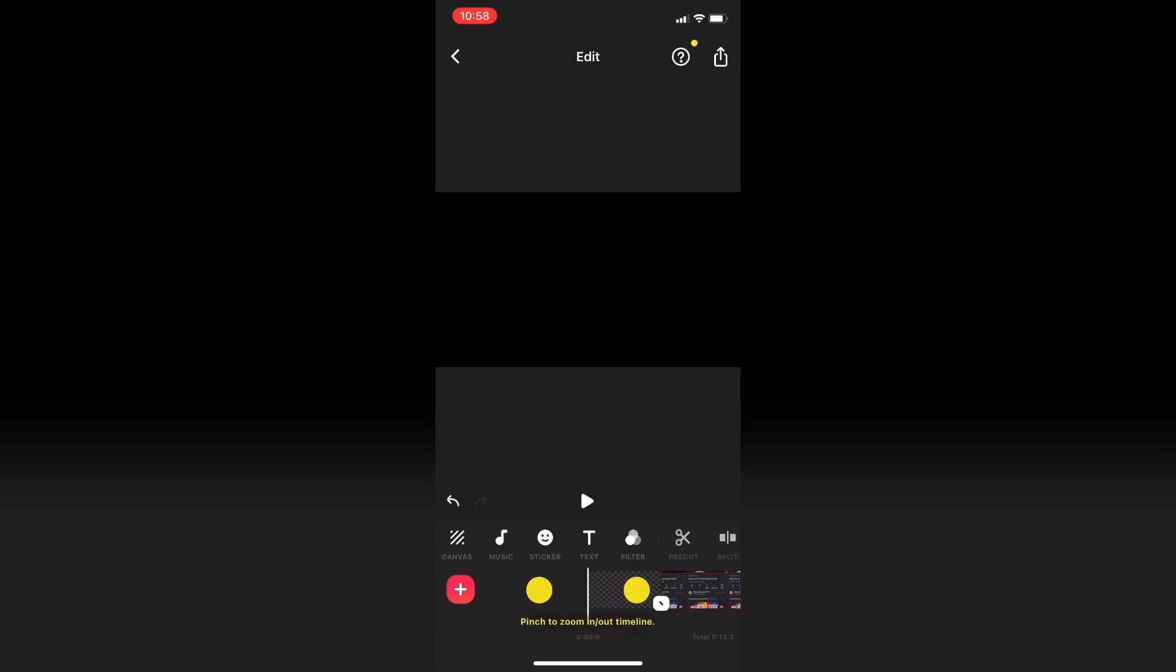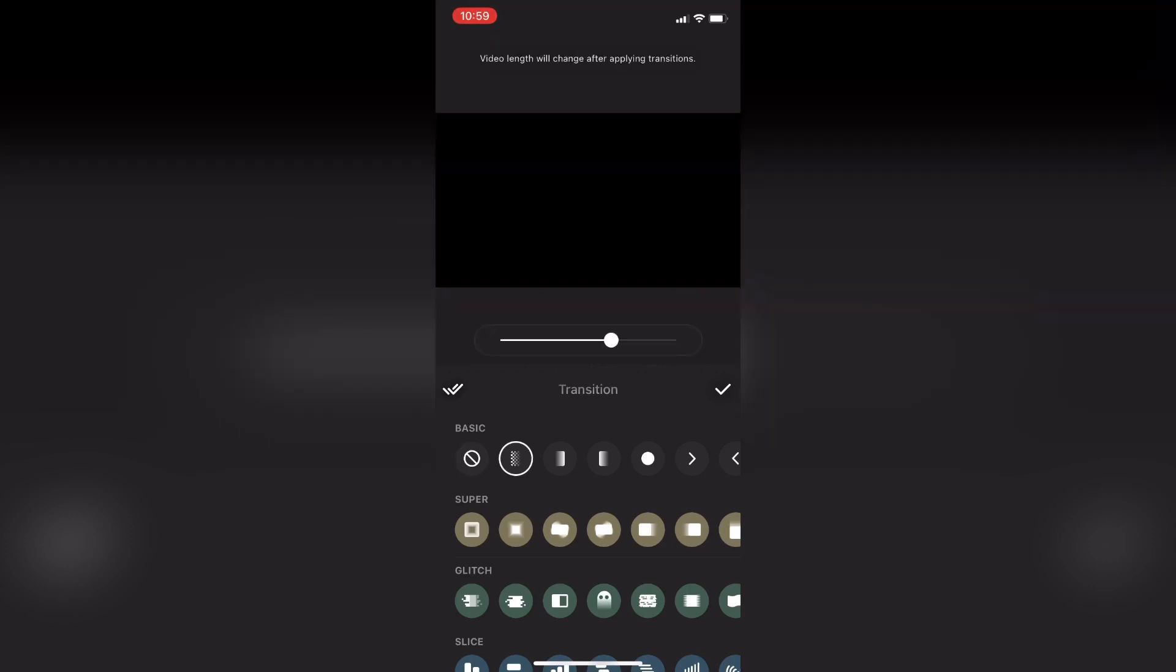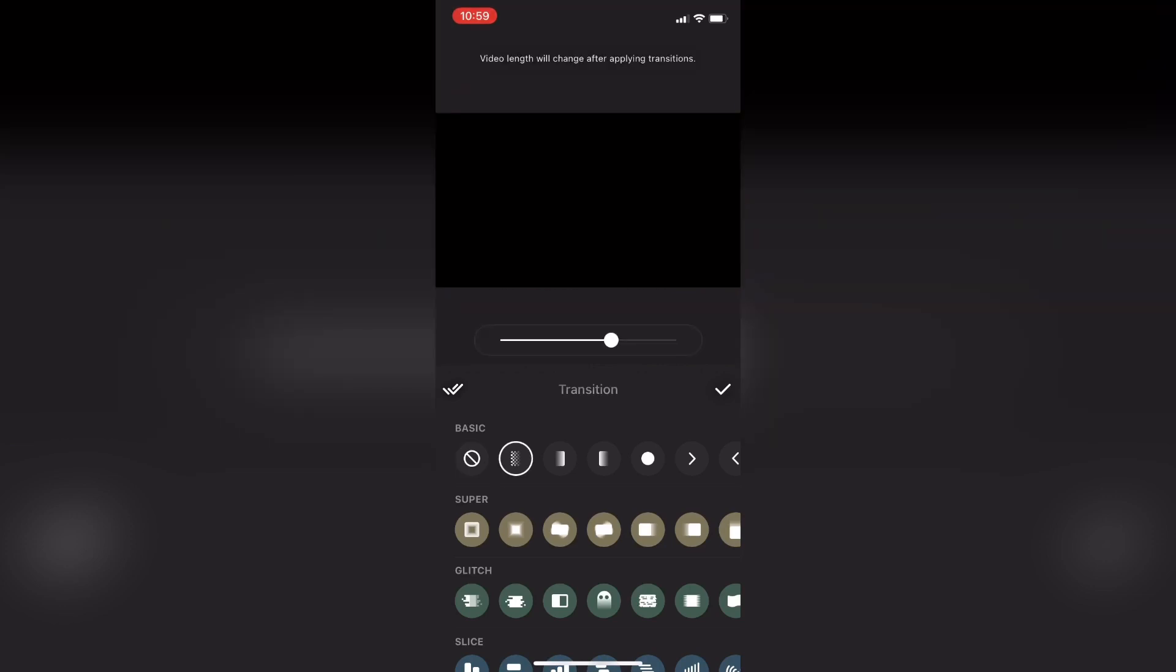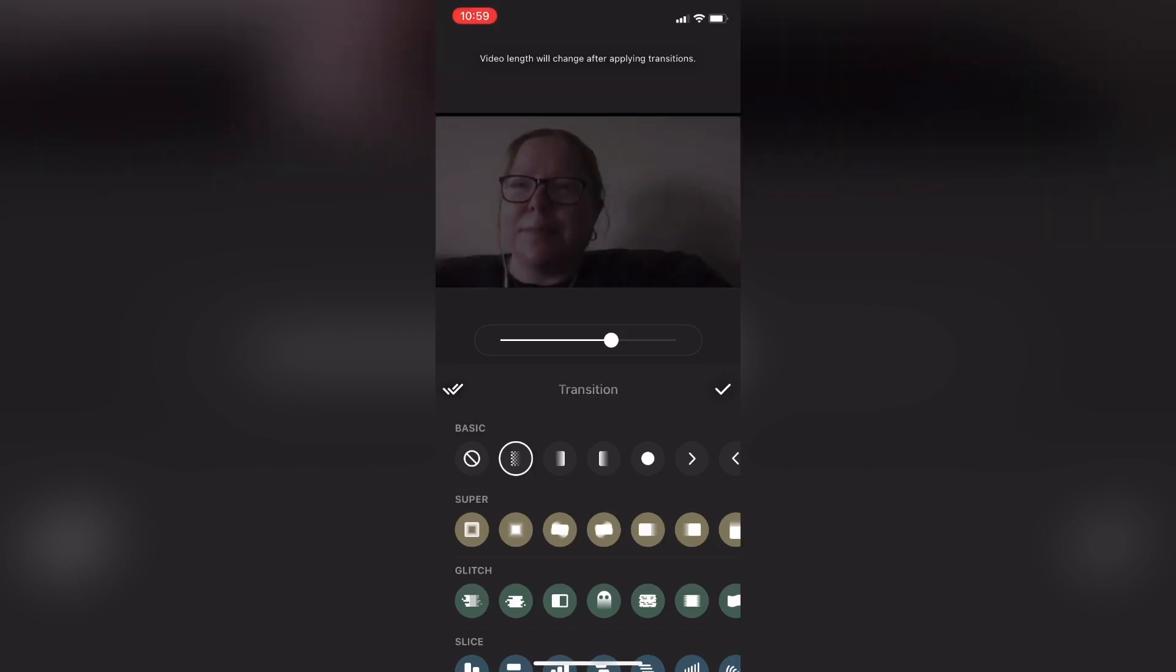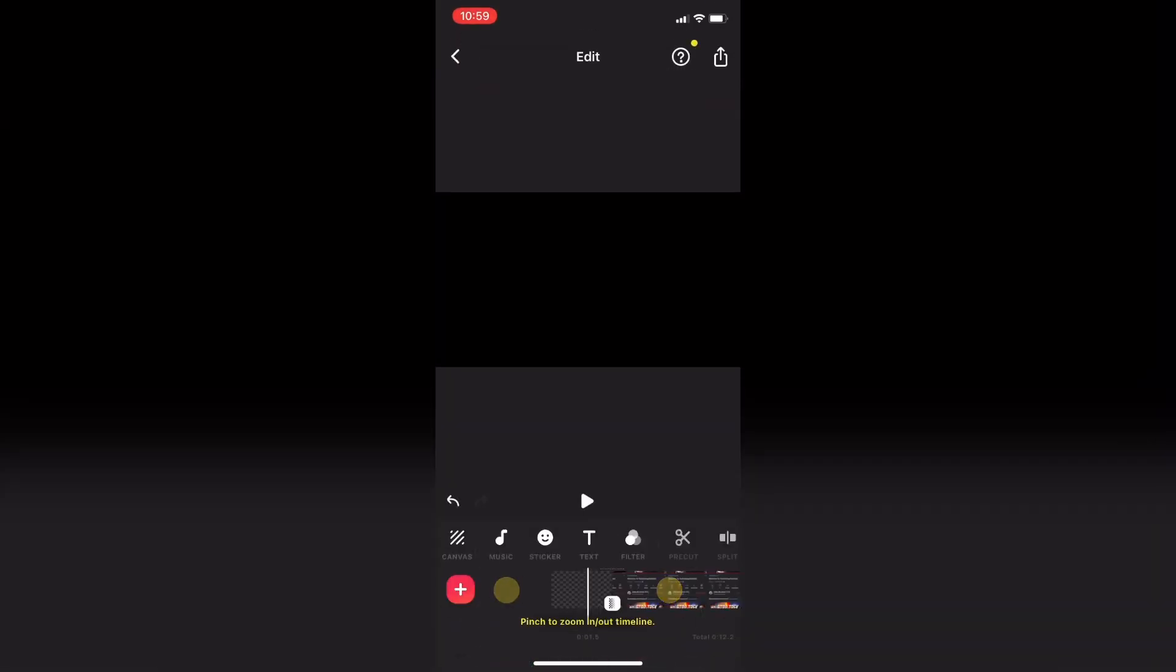Then I'll tap the transition icon in between my blank clip and the start of my video, and choose the same transition. The transition will repeat until I tap the check mark.